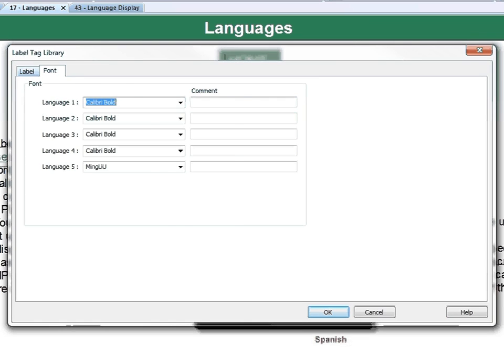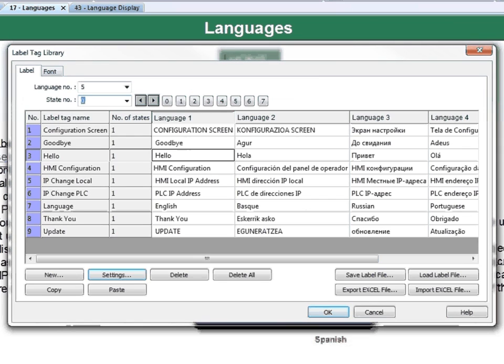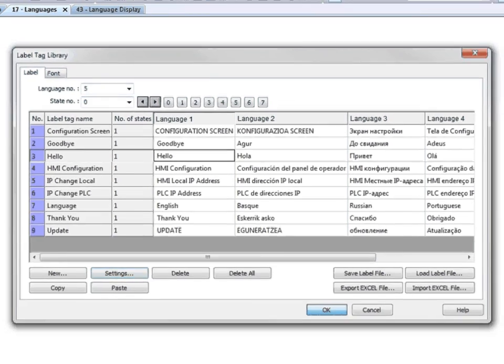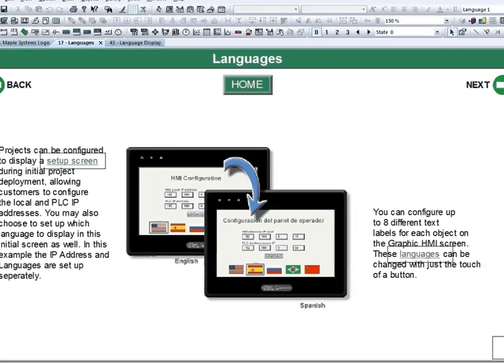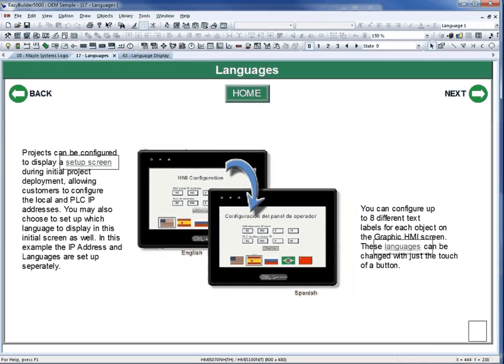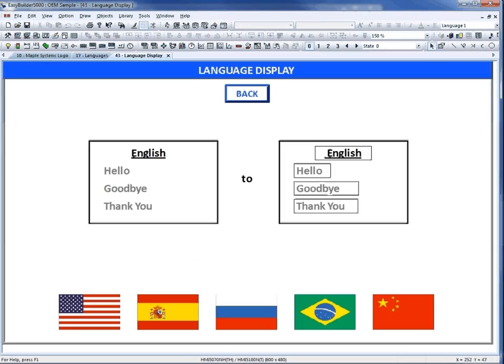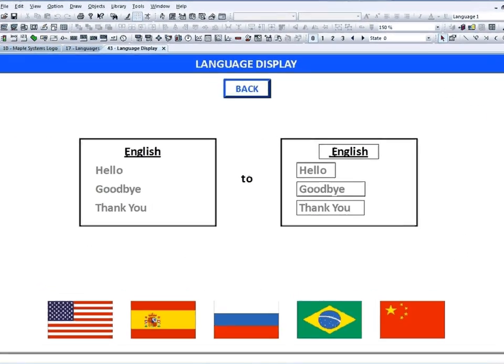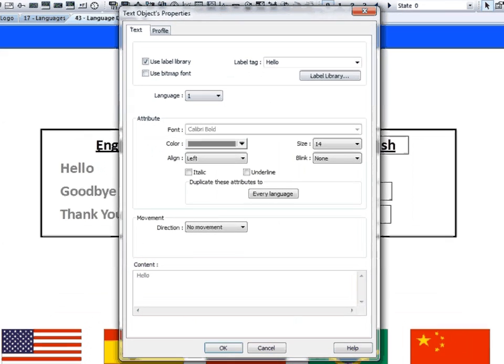Once you have the tags and languages populated, you can close this window by clicking the OK button. To use the languages in your project, create an object. Here we have created a text object.